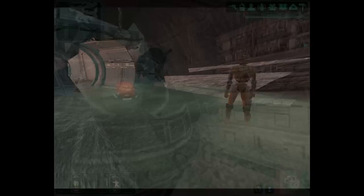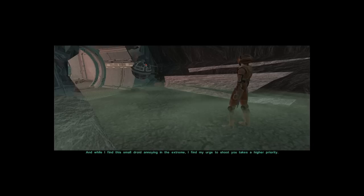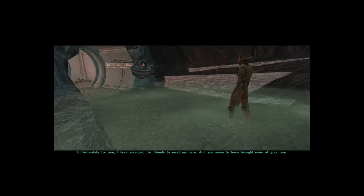Correction. What could rust listening to your speeches, fat one? Perhaps it is the large unwieldy vocabulator within your moon-sized frame that prevents your calculations from taking me into account. And while I find this small droid annoying in the extreme, I find my urge to shoot you takes a higher priority.